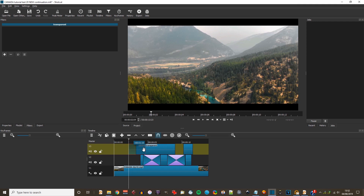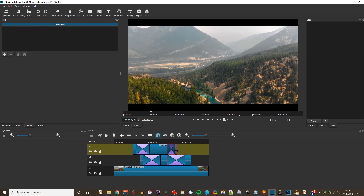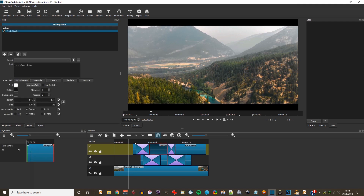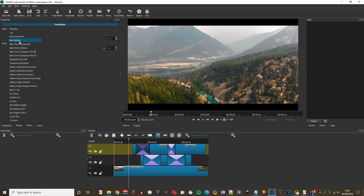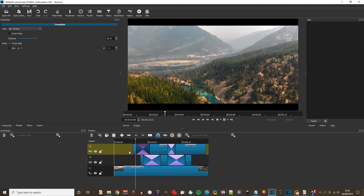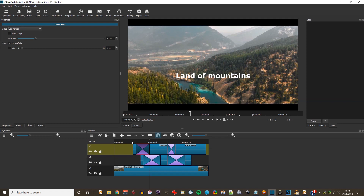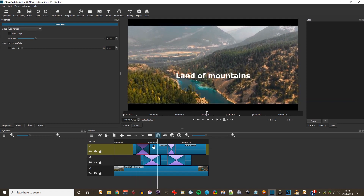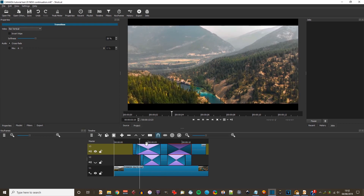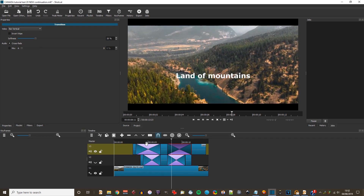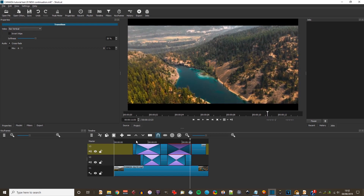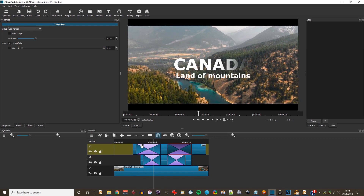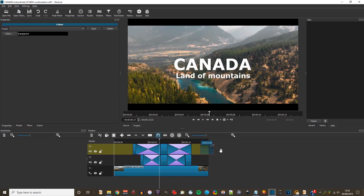After a small correction, I make a transition to the left and a transition to the right as before, then put in bar vertical this time. Switching off the second track, you can see 'Land of mountains' on its own. I add a bar vertical to the last transition and stretch those out. Making track V2 visible again, we can see the whole effect — Canada revealing from the left, and Land of mountains revealing from the top.